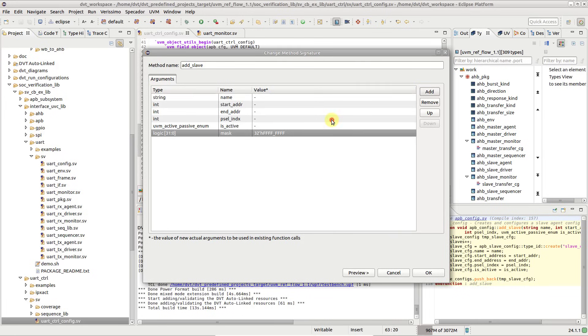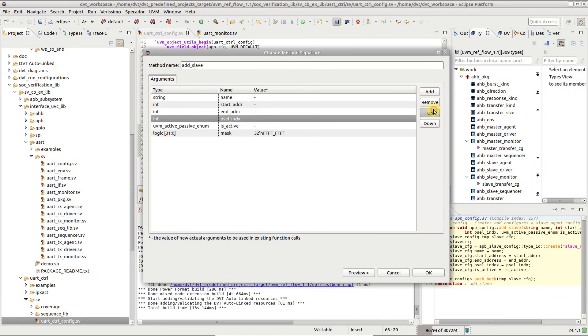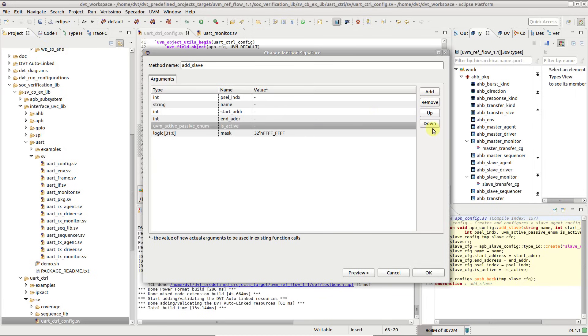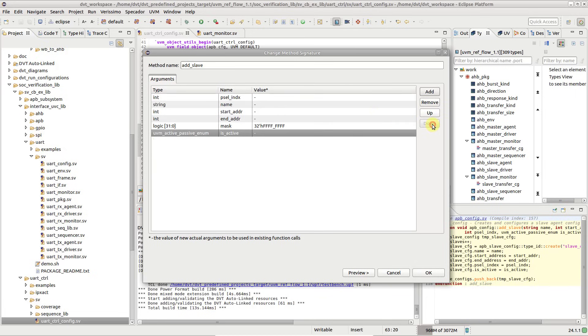Use the up and down buttons to move the arguments. You can choose to preview the changes about to be performed, or click OK to apply them. Let's take a look at the preview.